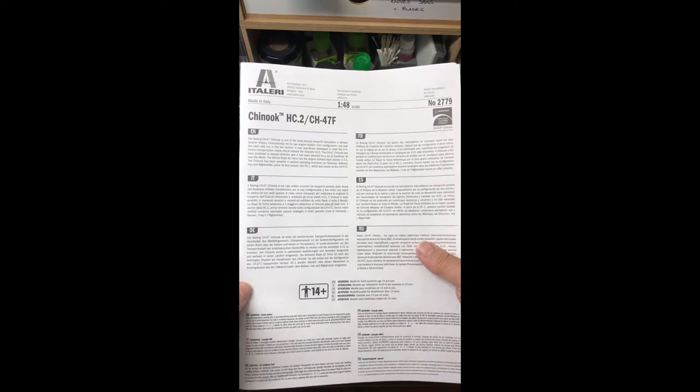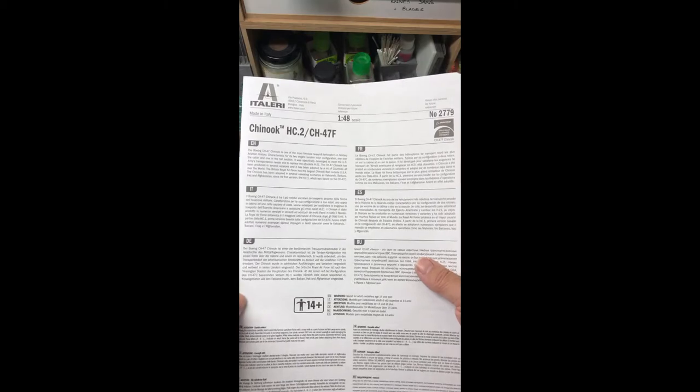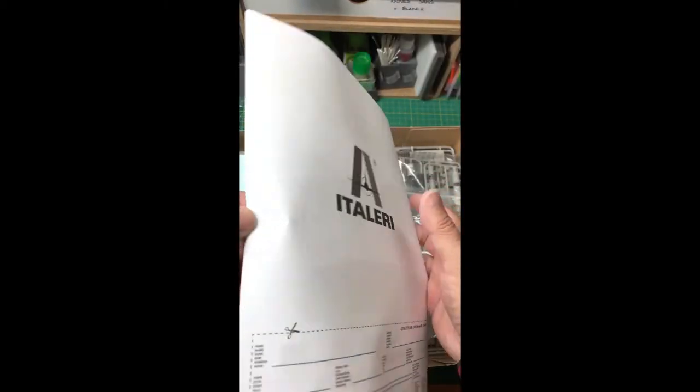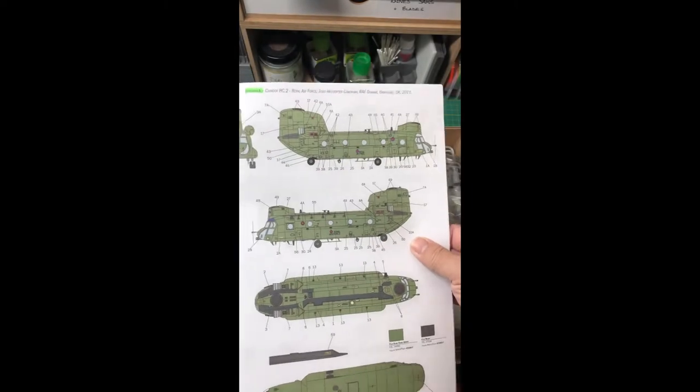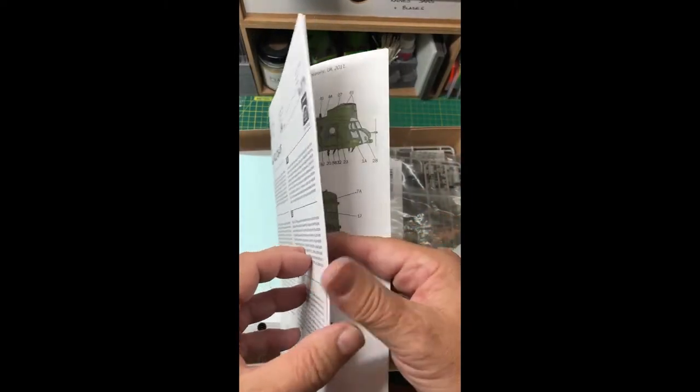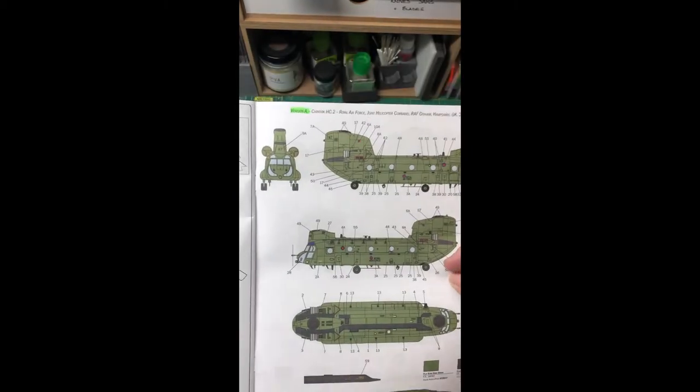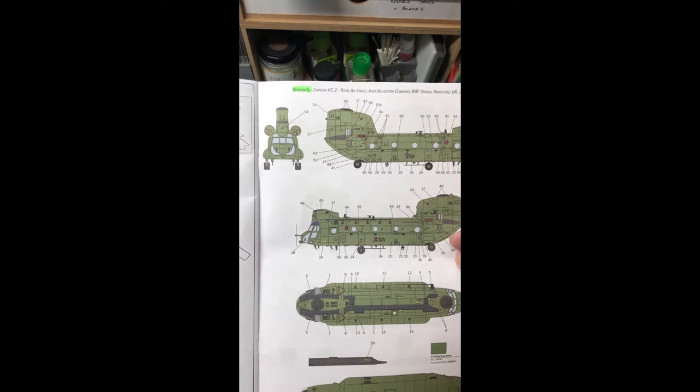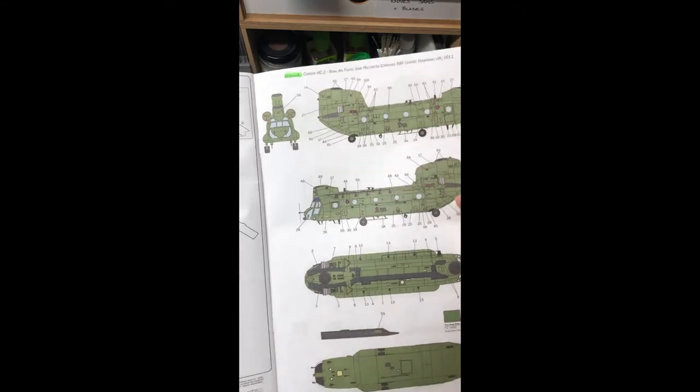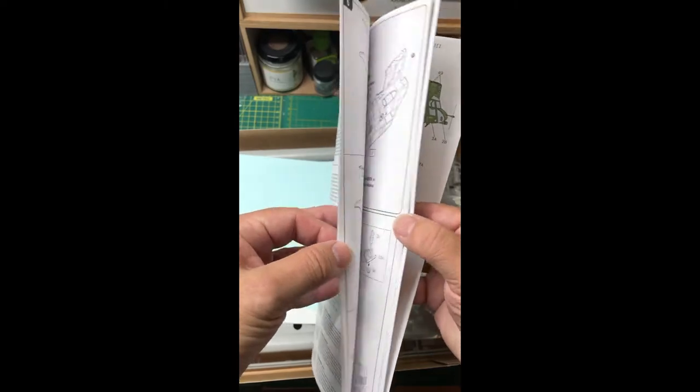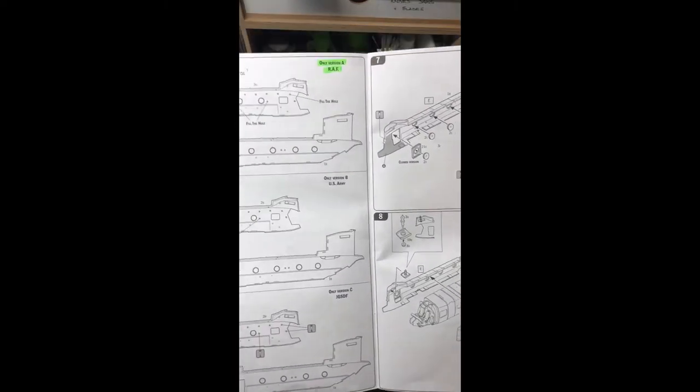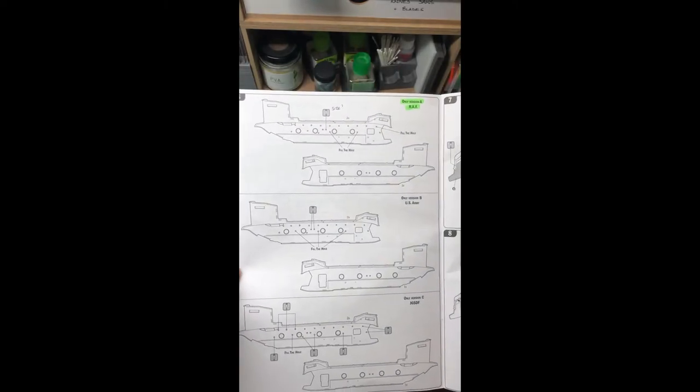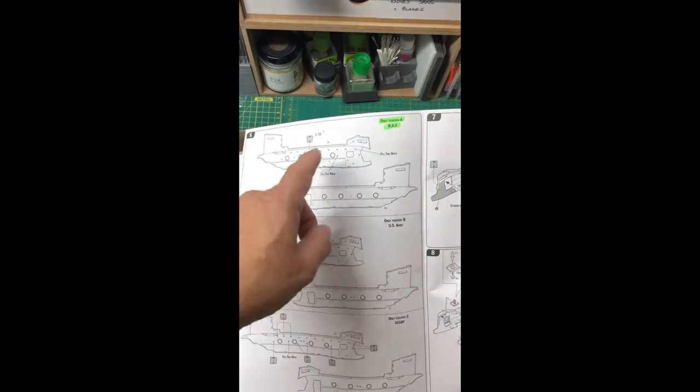I've decided I'll be doing the RAF version. That being the case, in the instructions there are options where you can do version A, version B, version C. I think it's section six here where it highlights a section which is only for version A.